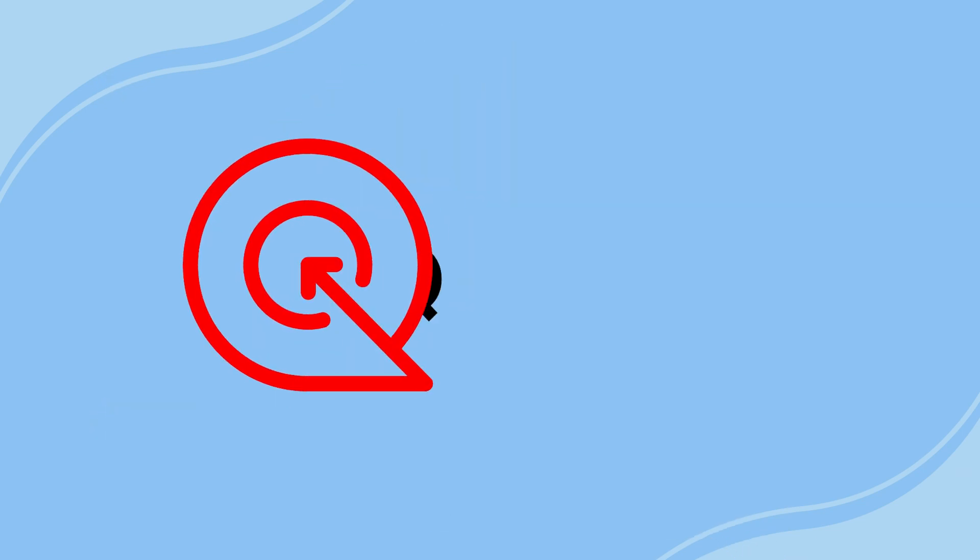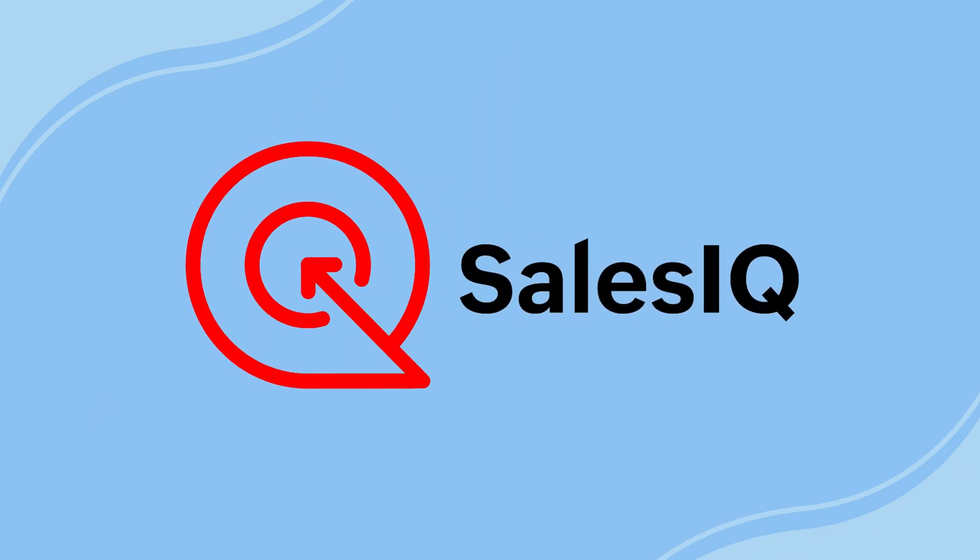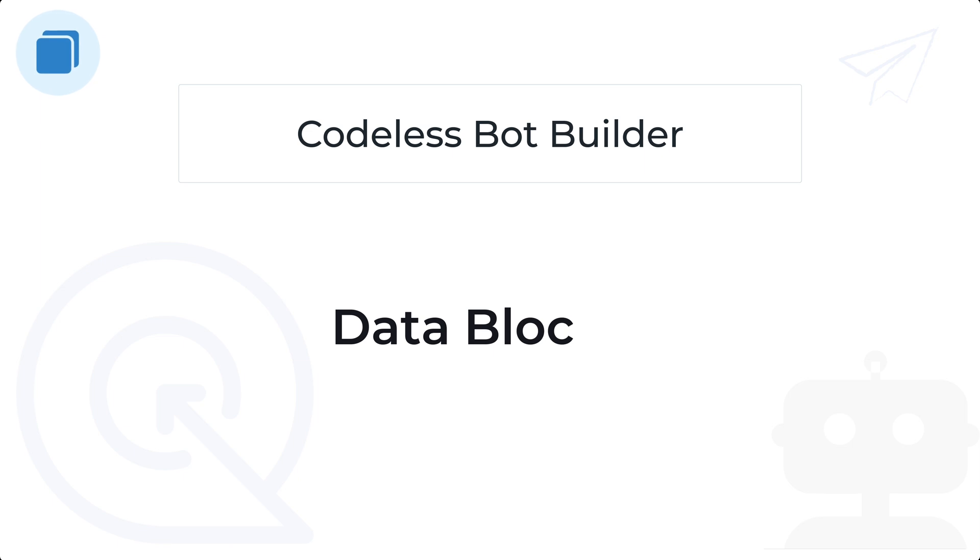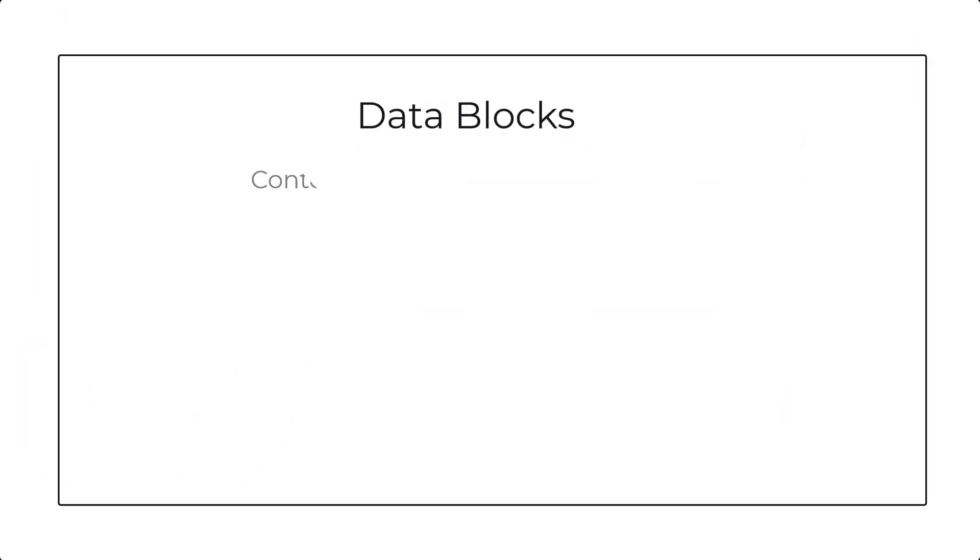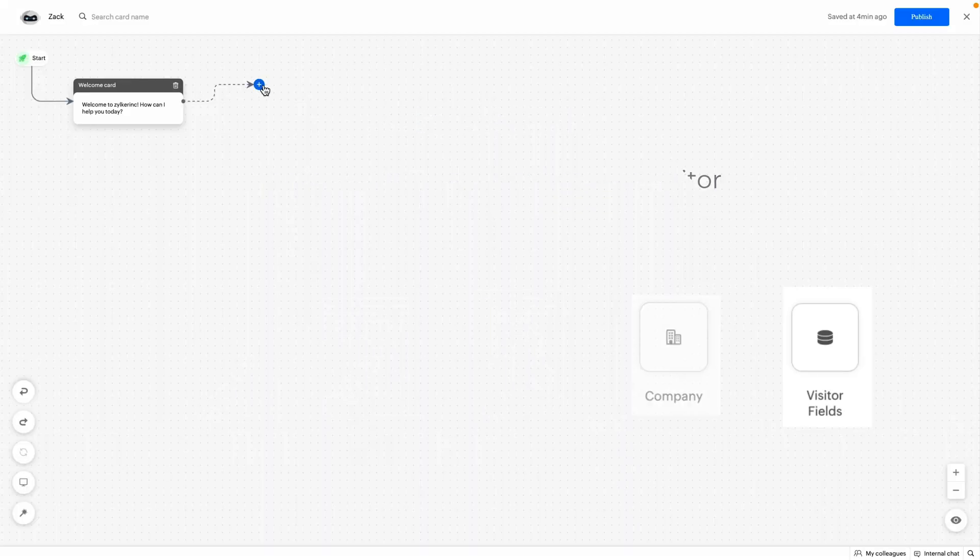Hello everyone, welcome to Zoho Sales IQ. In this video we will be looking at data blocks and how to use them in the codeless bot building platform. Data blocks are used to get contextual information such as name, email, phone and more from the visitor.